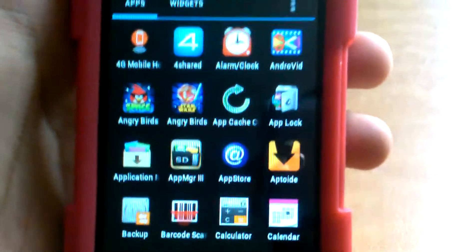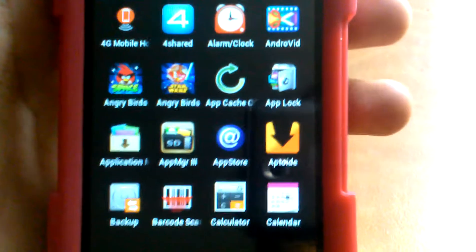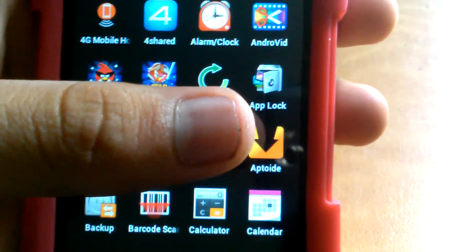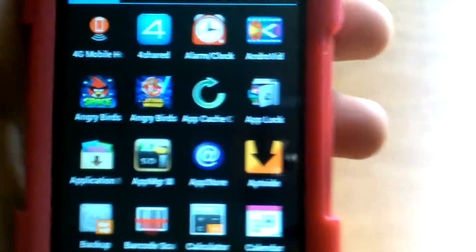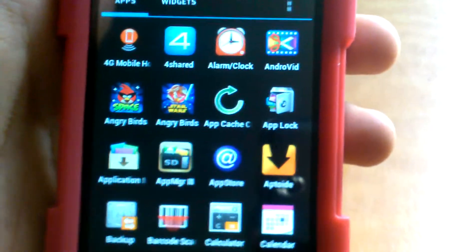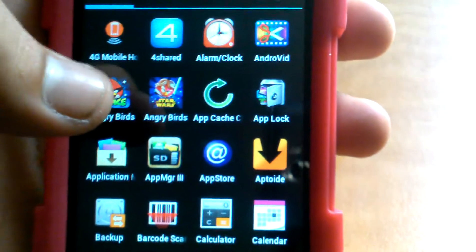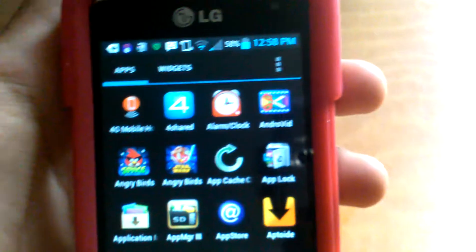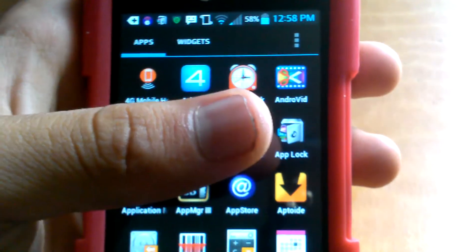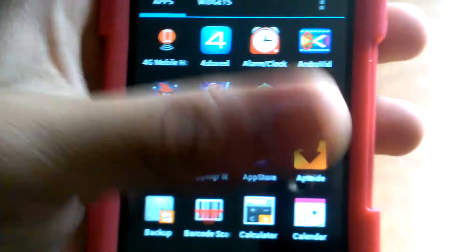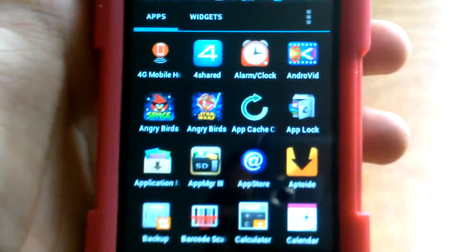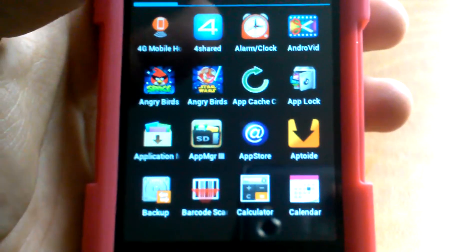The next one is called Aptoide. It's basically a Google Play Market but everything is free. To get Aptoide, just go online, type in aptoide.com, go to their website and download the application. It's basically a market where every last thing is free. You can even download apps that aren't for your phone, like Apple apps, though I'm not sure how they'll run.